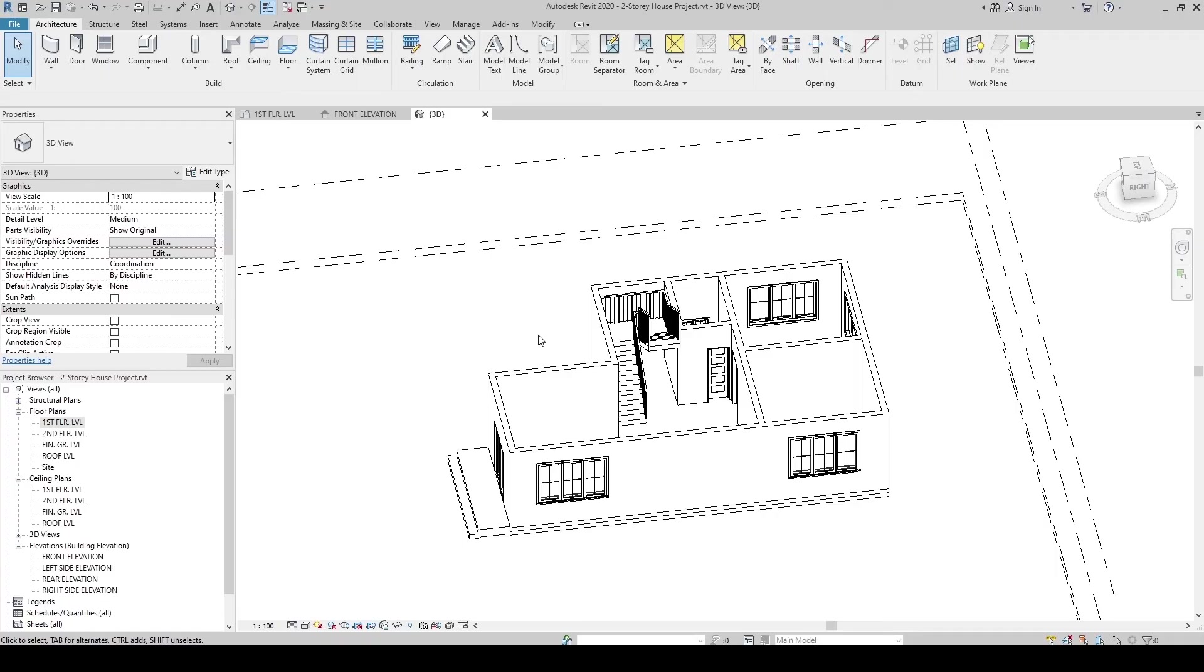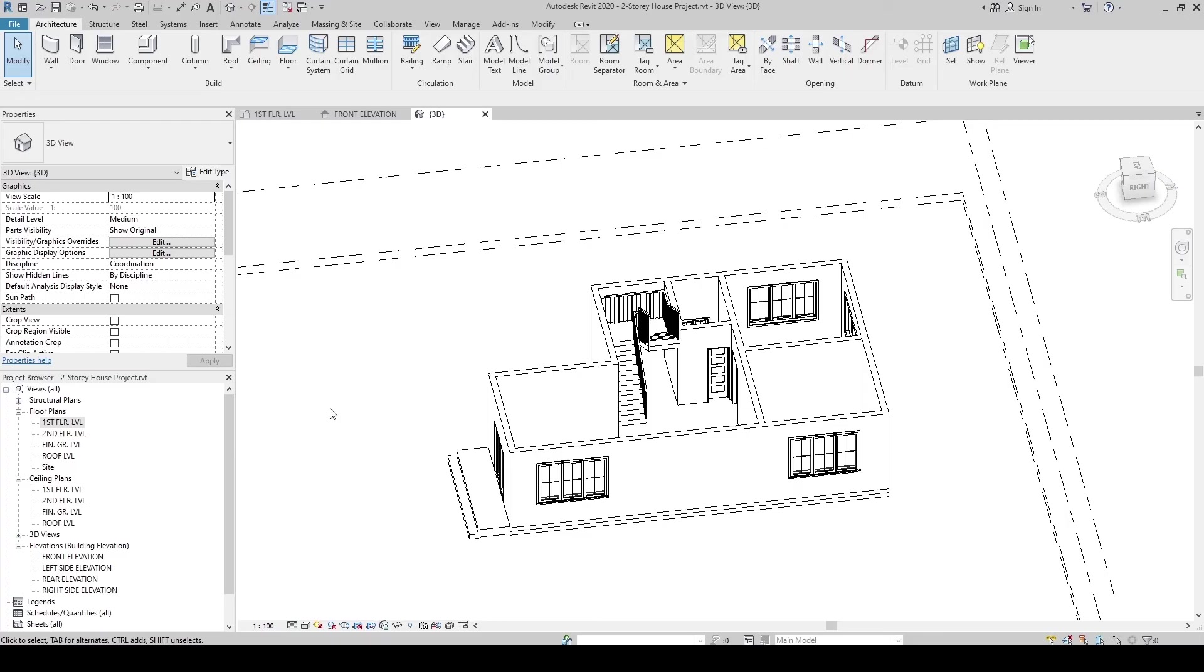I have created a separate video named How to Navigate in 3D View. The link is in the description below. The discussion is quite long, so I separated it. If you want to learn how to do it, check it. Okay, so now, let's proceed.